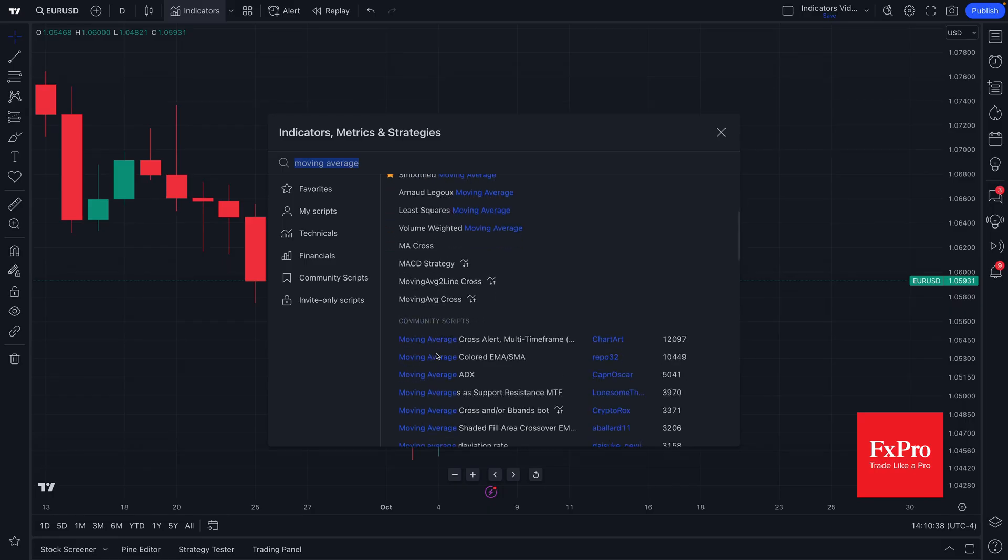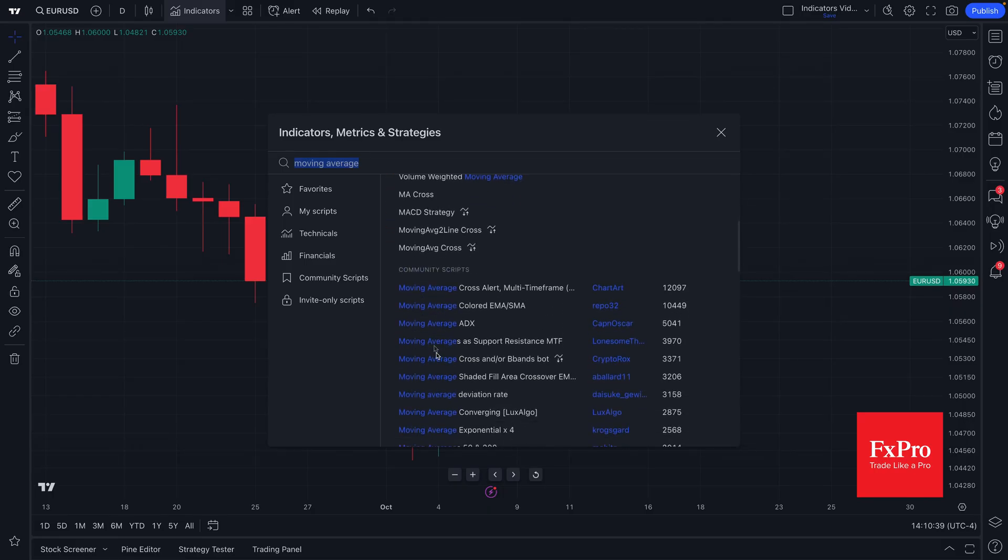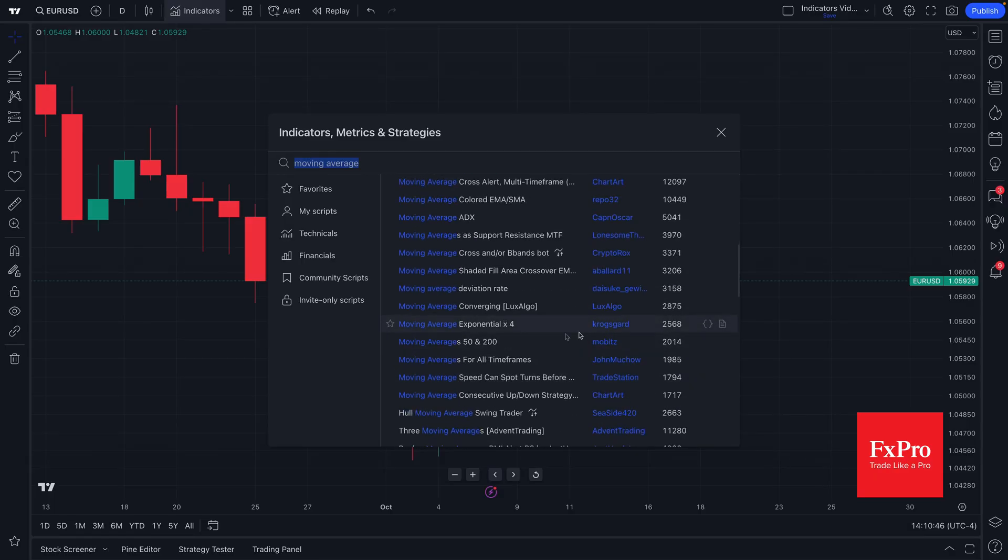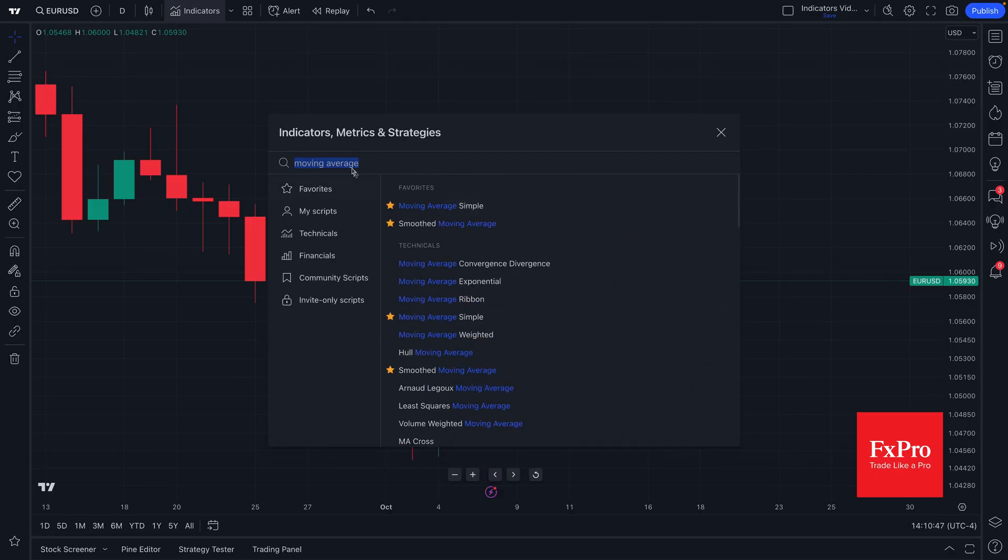And if we keep scrolling down we'll even see community scripts. These are scripts that are coded by traders and investors from around the world. They've provided their own unique take on the term moving average.